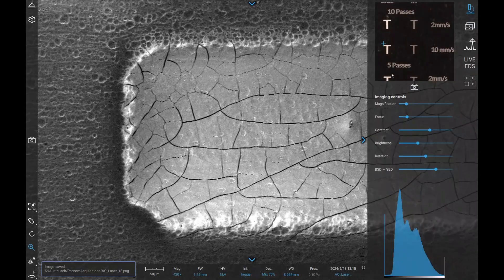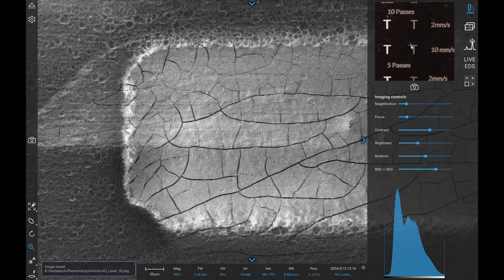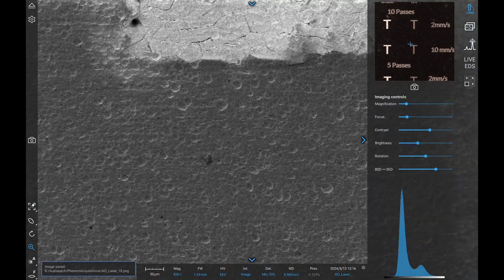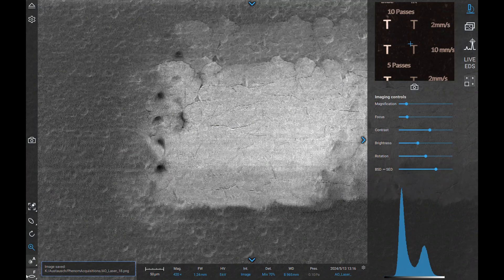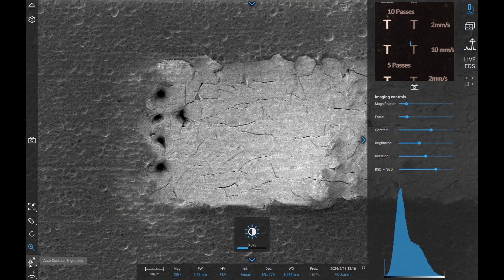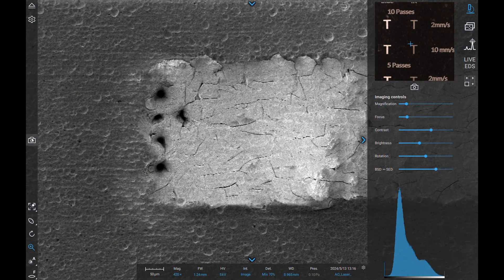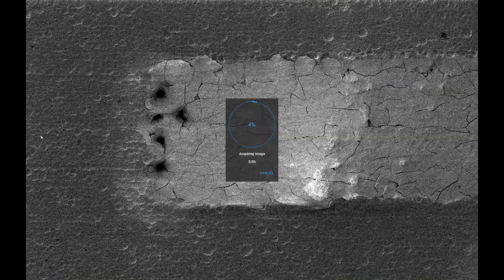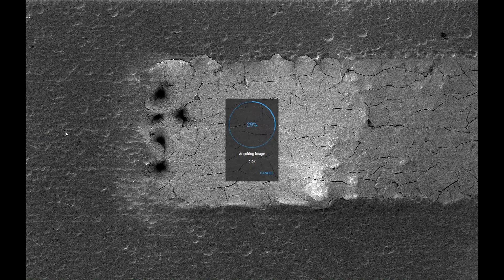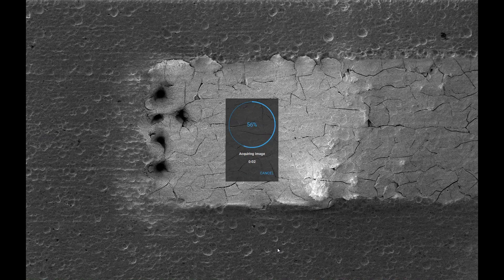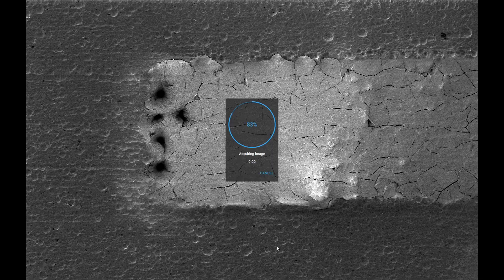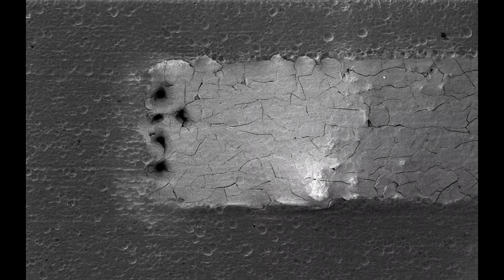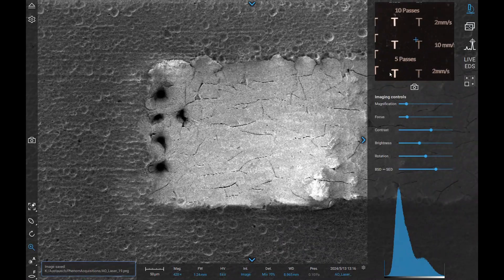But if we go over to the IR side, you can see at a quicker scanning speed, this is 5 times quicker, 10 mm per second instead of 2 mm per second, the whole ablation damage only exists on the left side. This is where the galvo has to change direction, so the galvo was scanning from left to right in all of these T's.